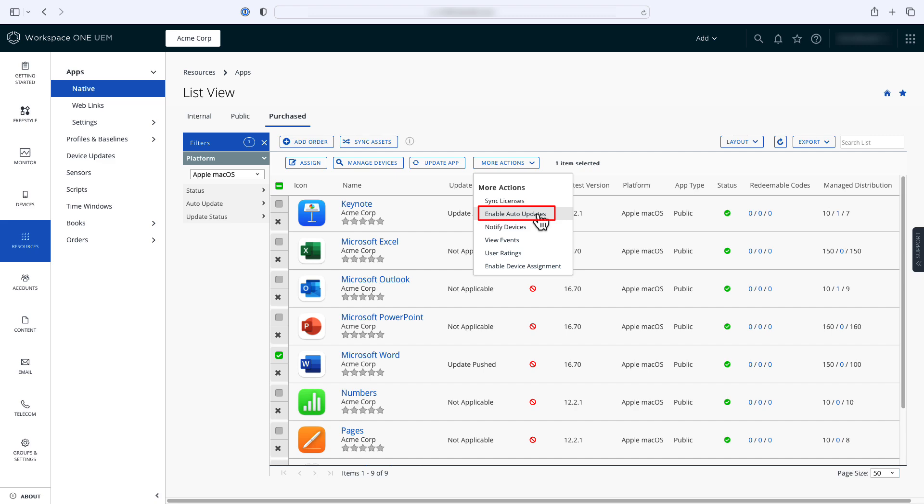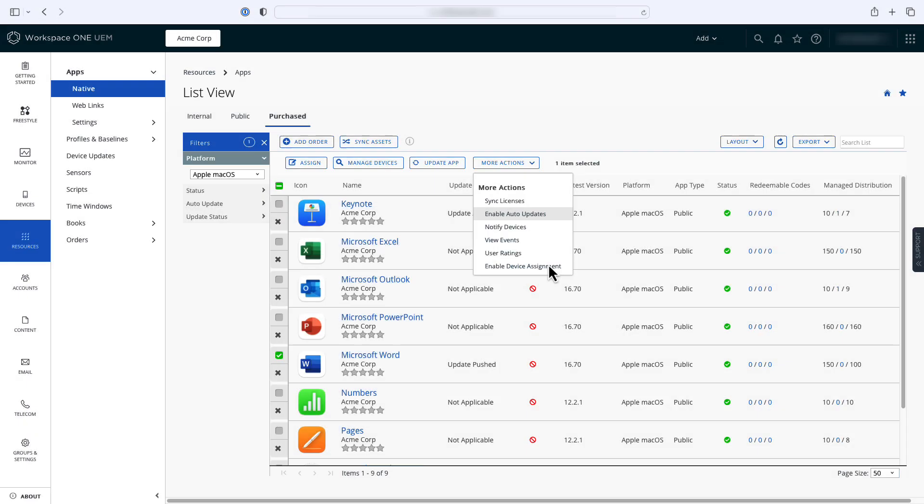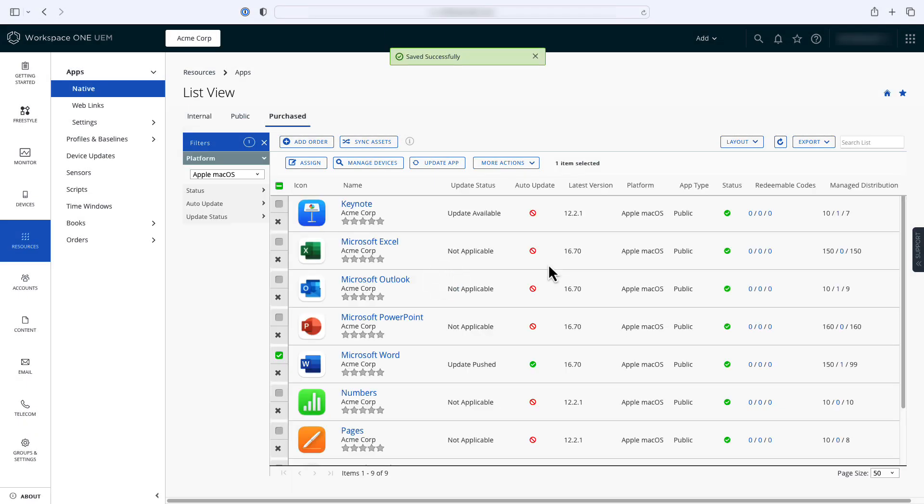With this enabled, Workspace ONE UEM will check for app updates on a regular basis and update any older apps found on your devices.